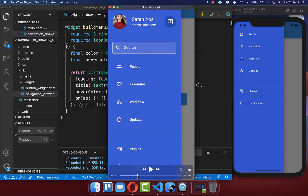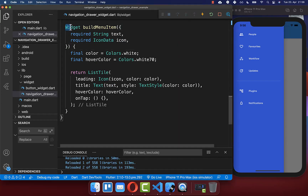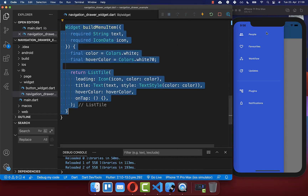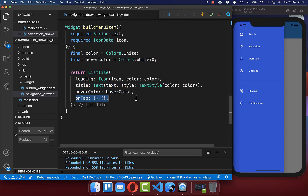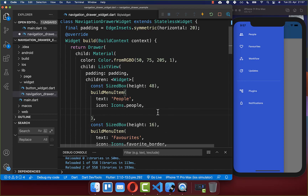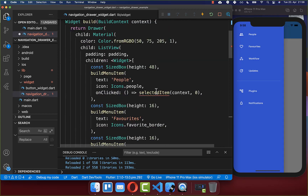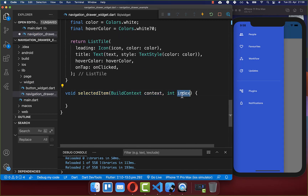Next, we want to click on one item and navigate to a new page. Go to the buildMenuItem method and add the onTap handler. Then go to your menu items and implement the onTap handler so that clicking calls a method selectedItem, passing a unique number. Now we create this selectedItem method, which receives that number as an index. For the first item we have index zero, the second one, one, and so on.